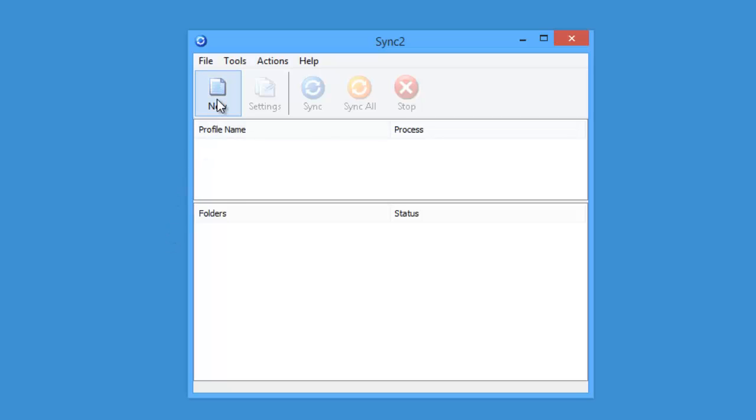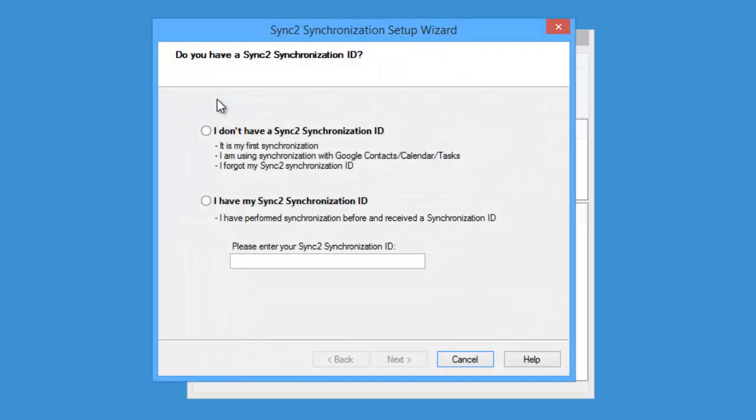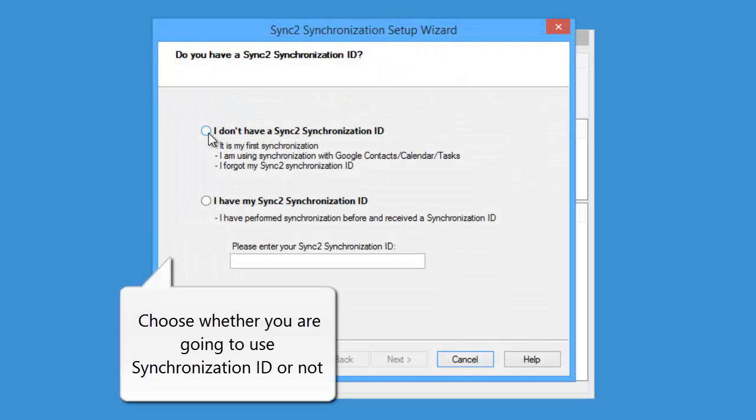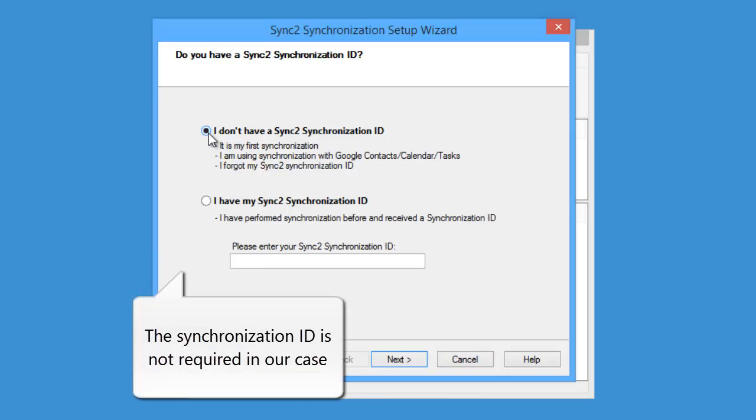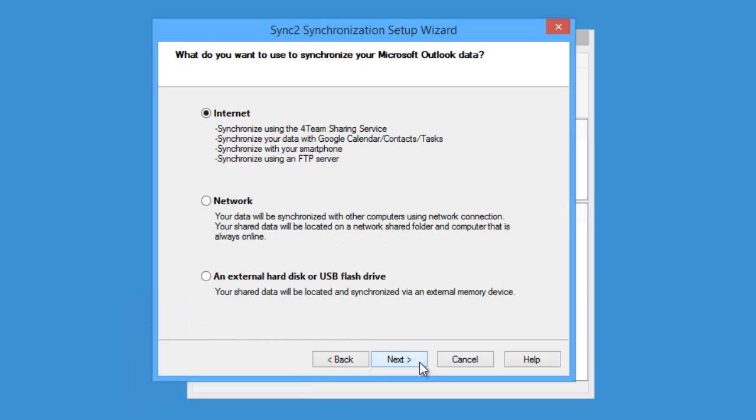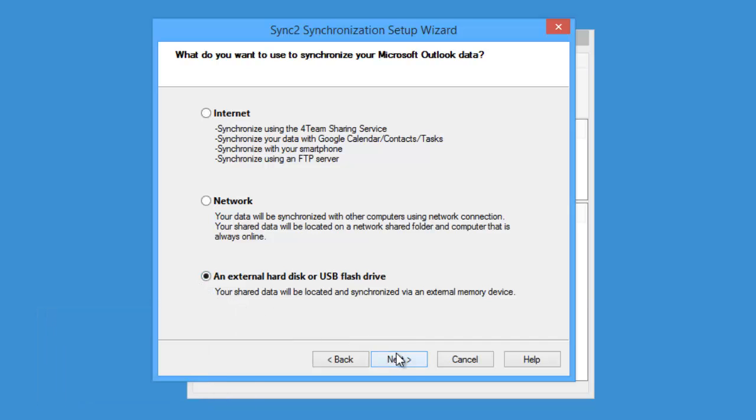Once you have Sync2 installed on your PC, click New to set up a synchronization profile. Choose whether you are going to use Synchronization ID or not. The Synchronization ID is not required when performing synchronization for the first time. In the next step, select the option an external hard disk or USB flash drive.